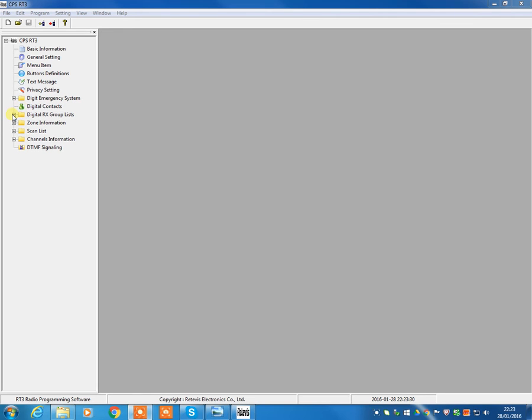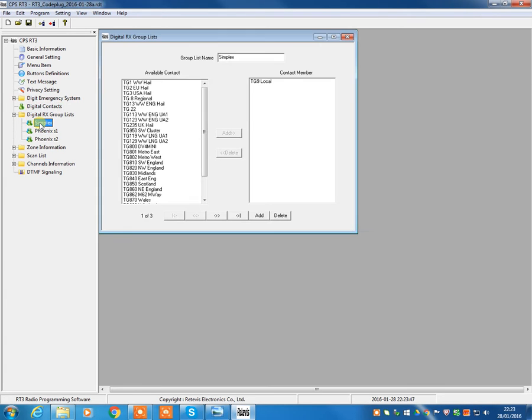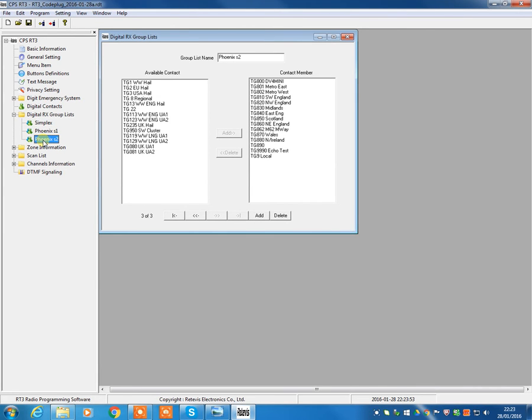Three, this introduction into the Retevis RT3 and TYT MD380 programming software. We've already talked about digital contacts and we're now moving on to the digital Rx group list. In this co-plug that we're using as our example, we have three that are set up. Realistically, you're probably only ever going to need to have three. Let's explain what the digital receive group list is all about.